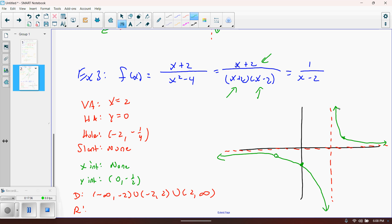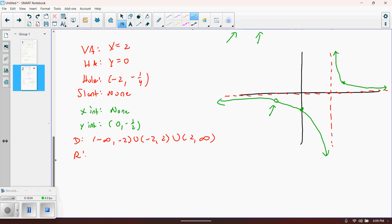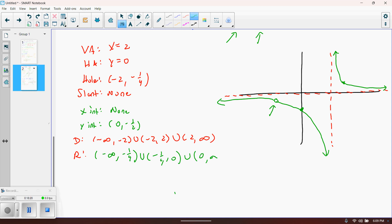For the range: the graph never hits y equals zero because of the horizontal asymptote, and never hits y equals negative one-fourth because of the hole — there's nowhere else that y value is taken on. So the range excludes both zero and negative one-fourth. The range is from negative infinity to negative one-fourth, union negative one-fourth to zero, union zero to infinity.